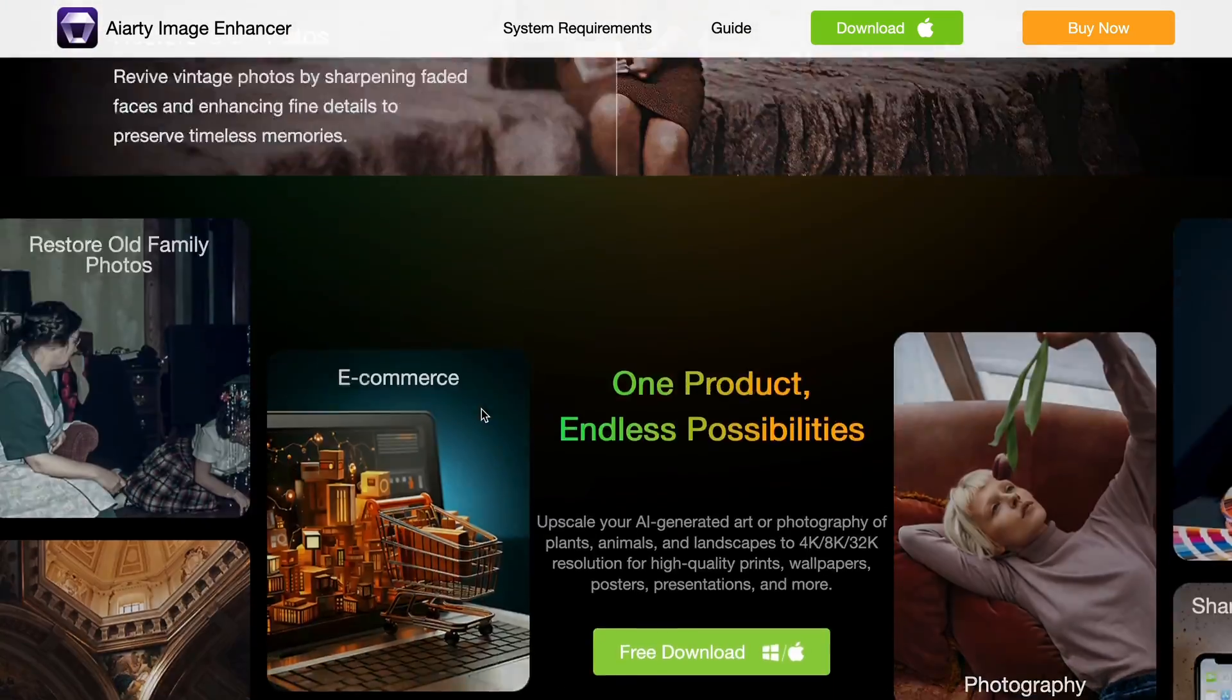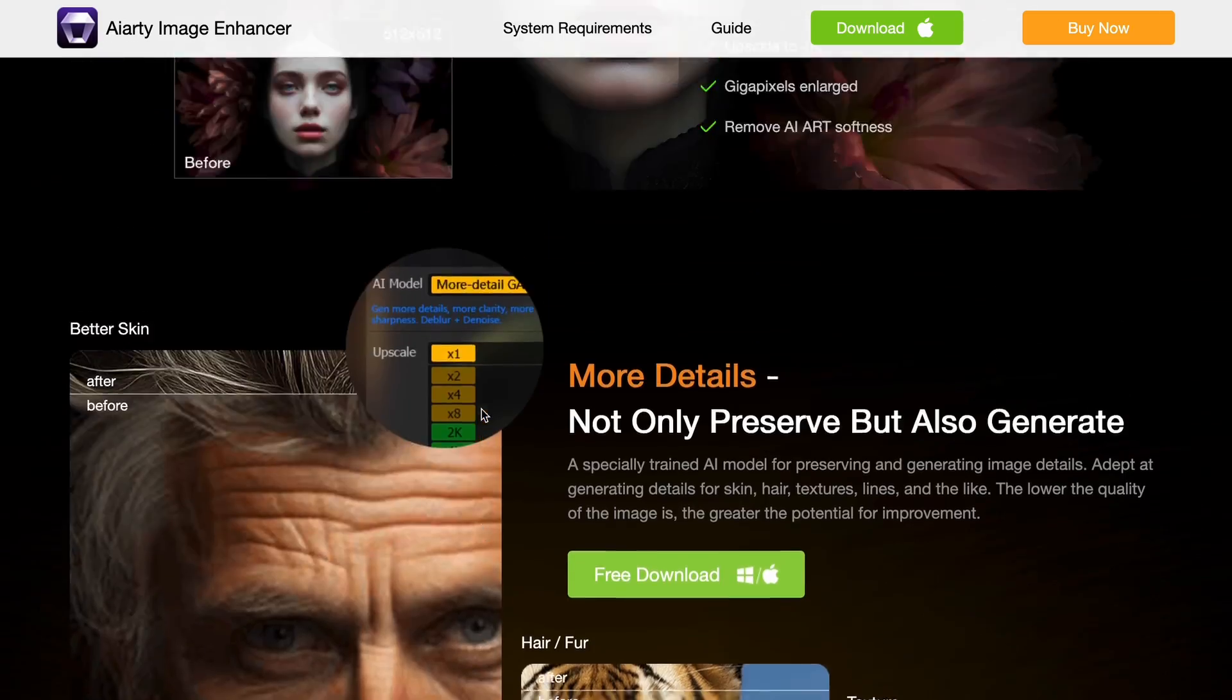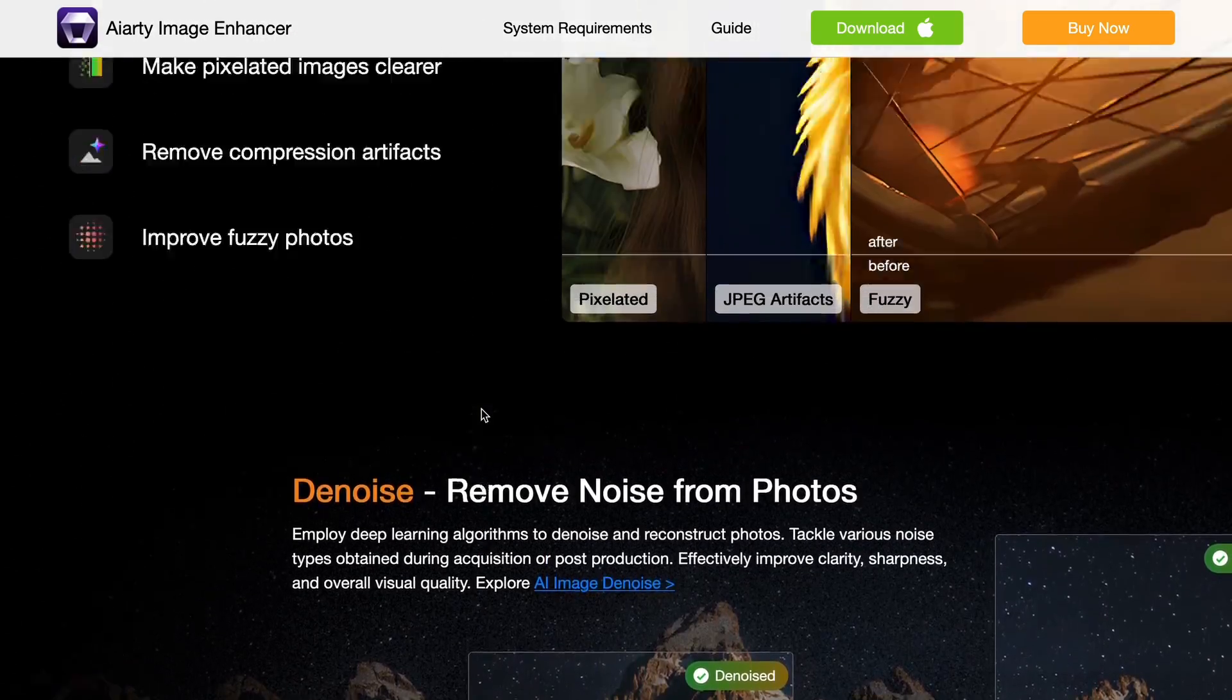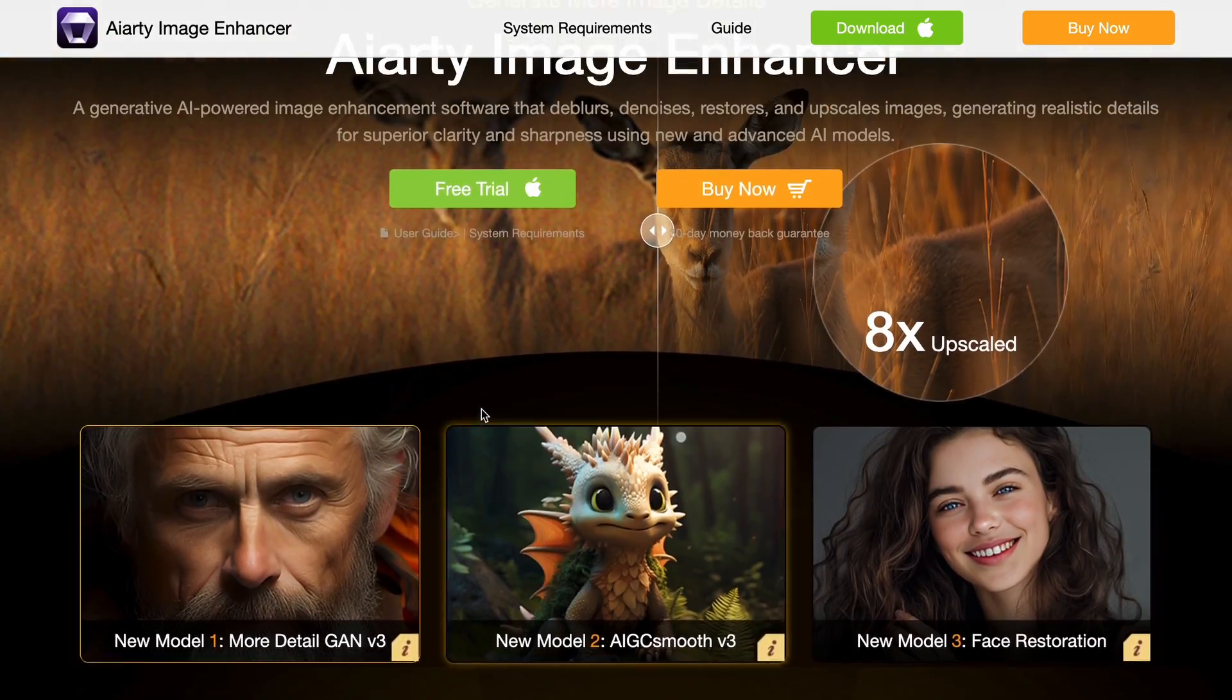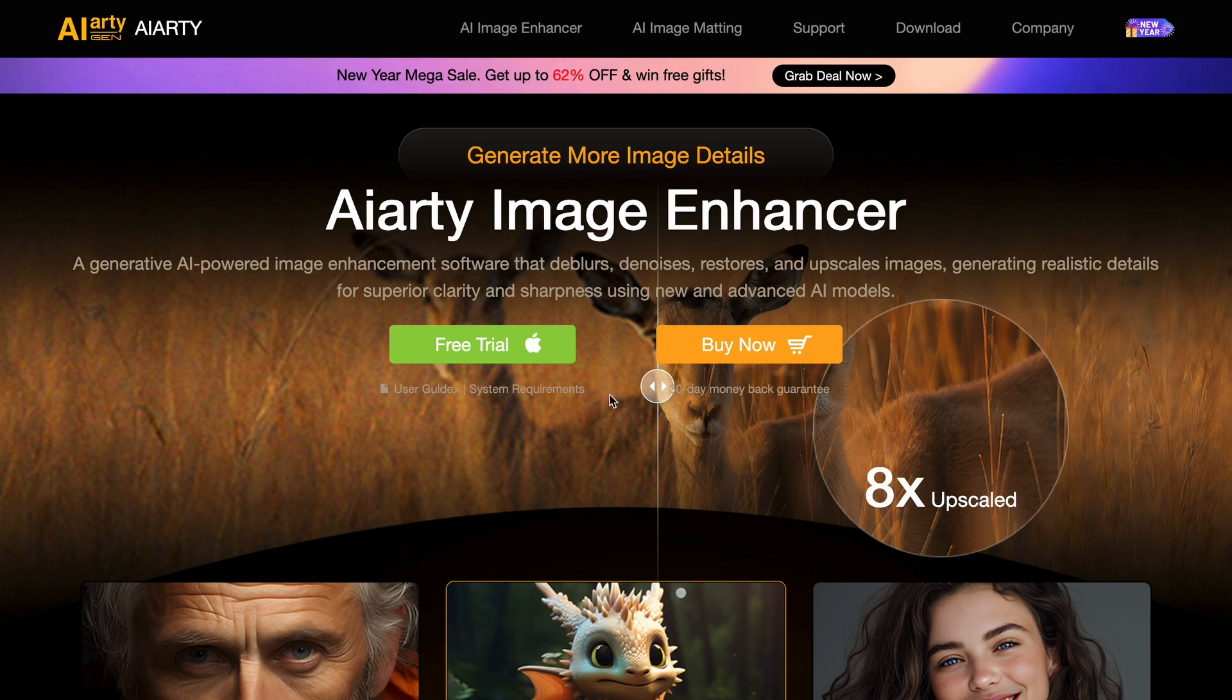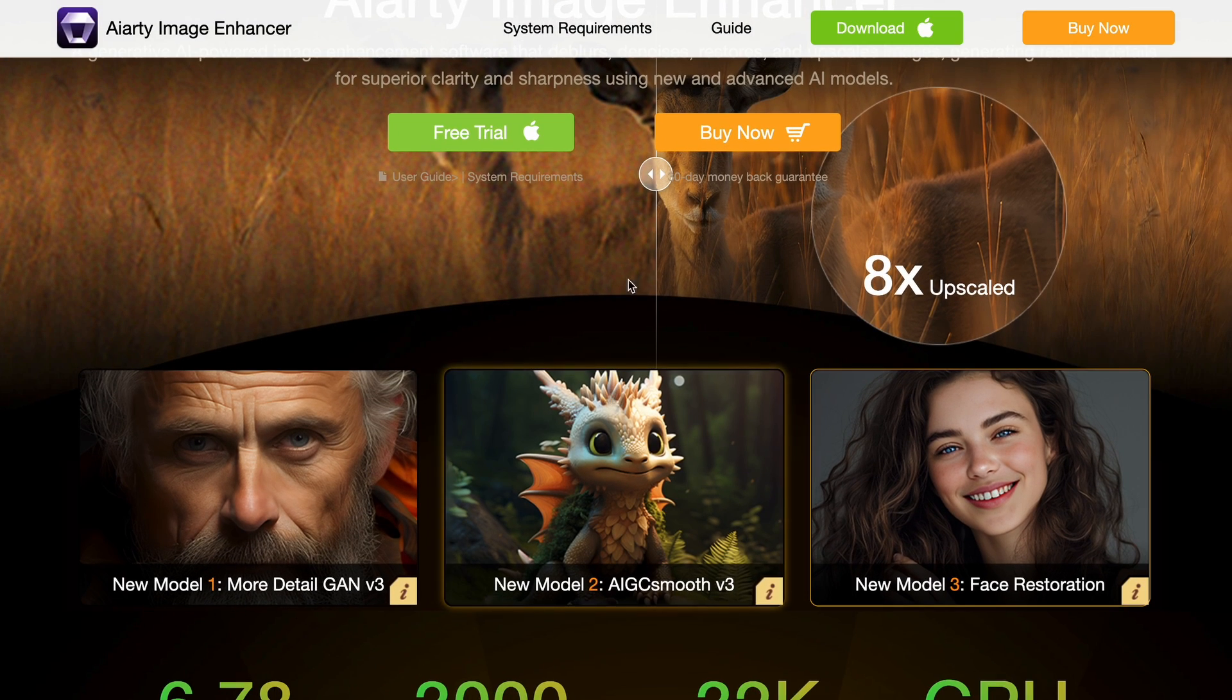Generally, it costs money, but you can get a one-year license and download it for free through the link in the description. And not just that, you can also get a lifetime license for 30% off as well.